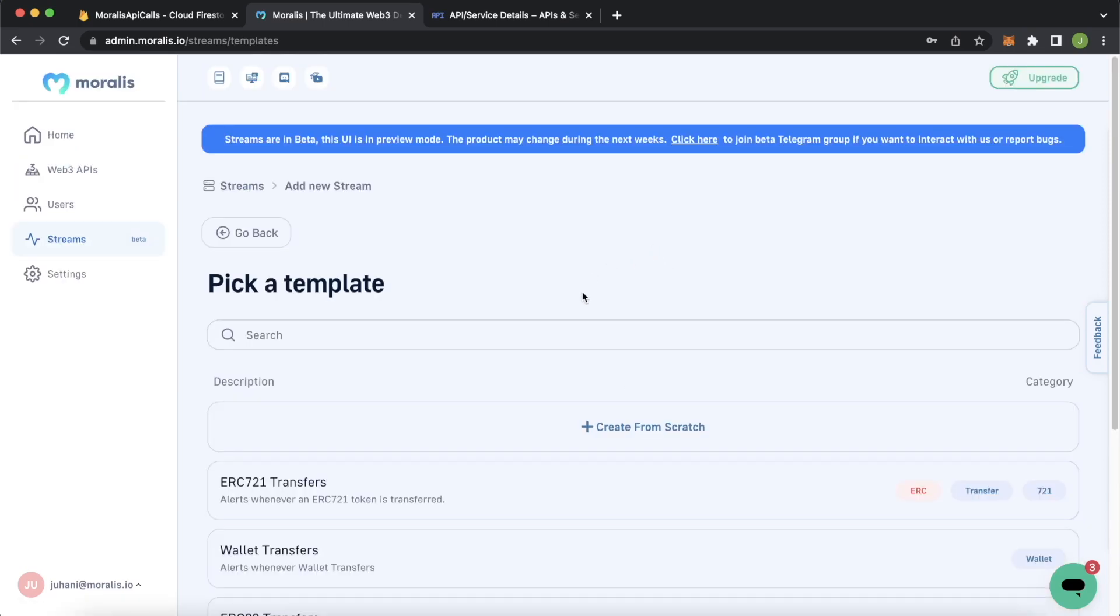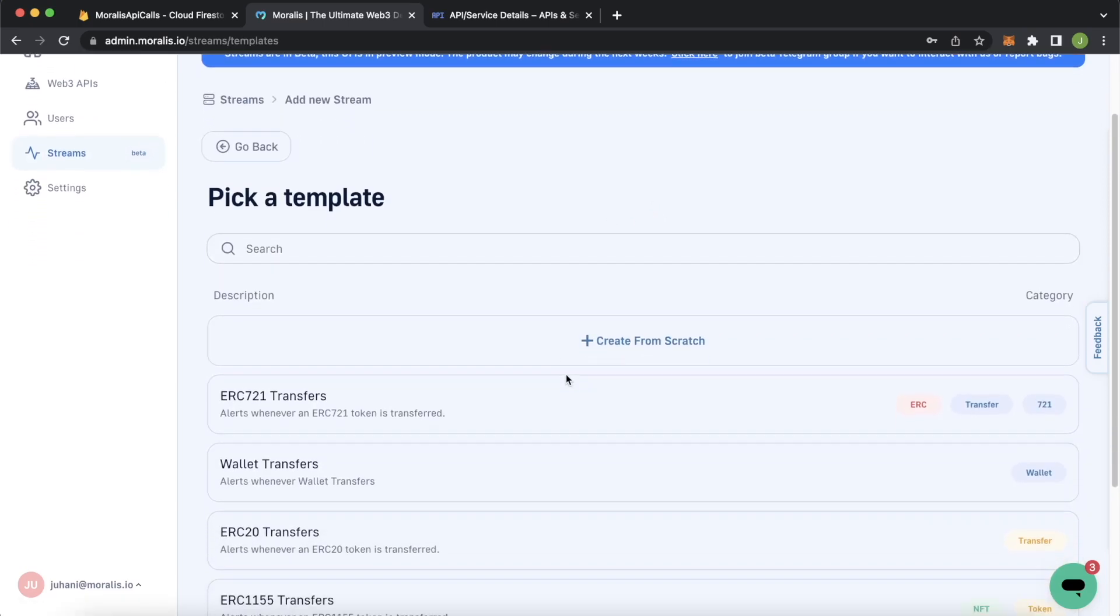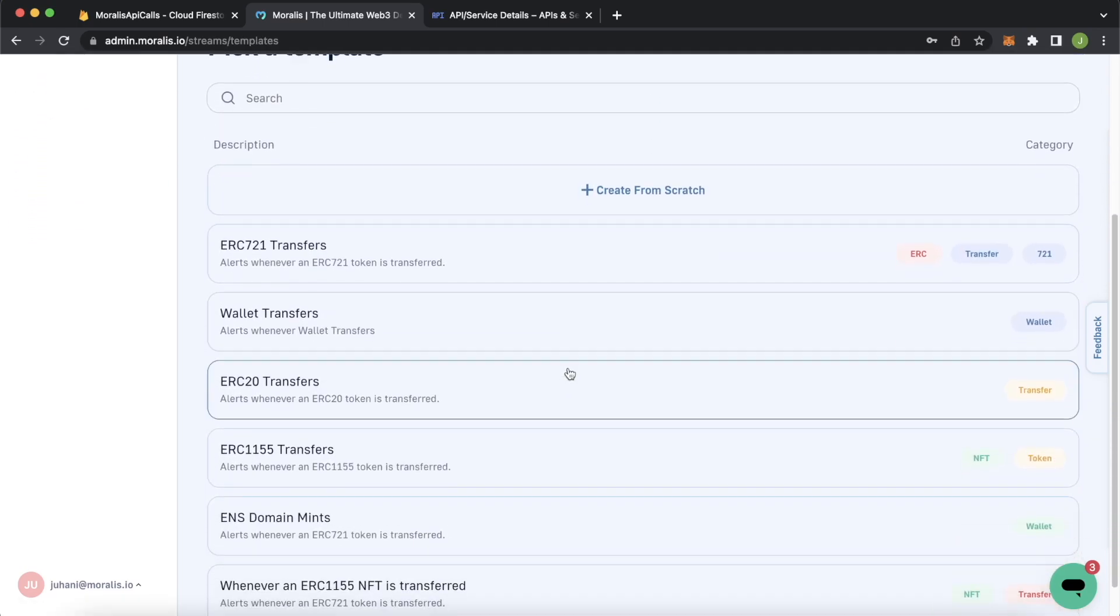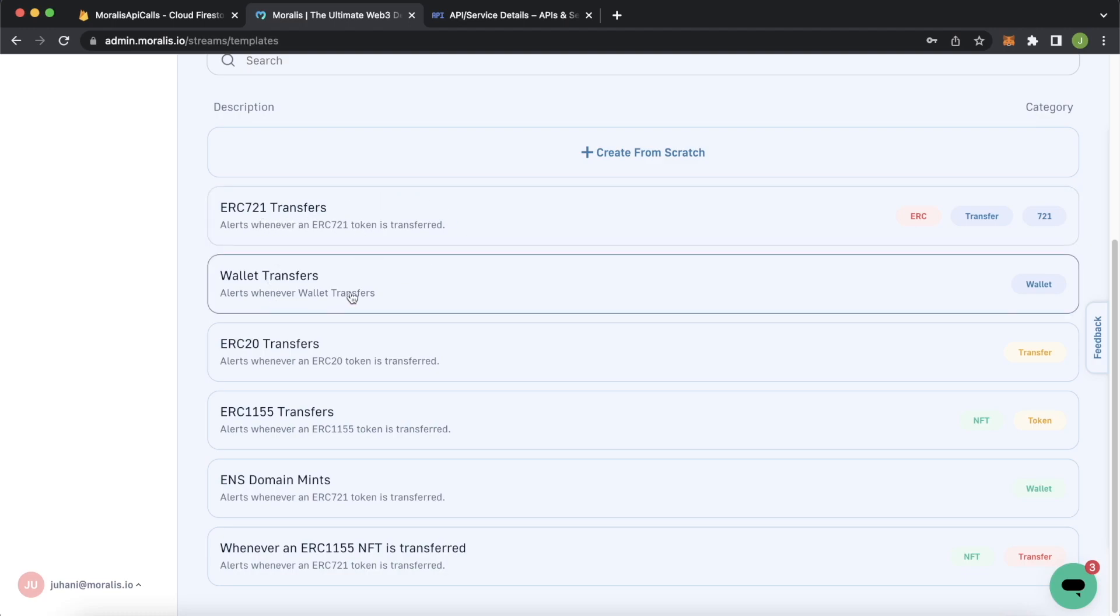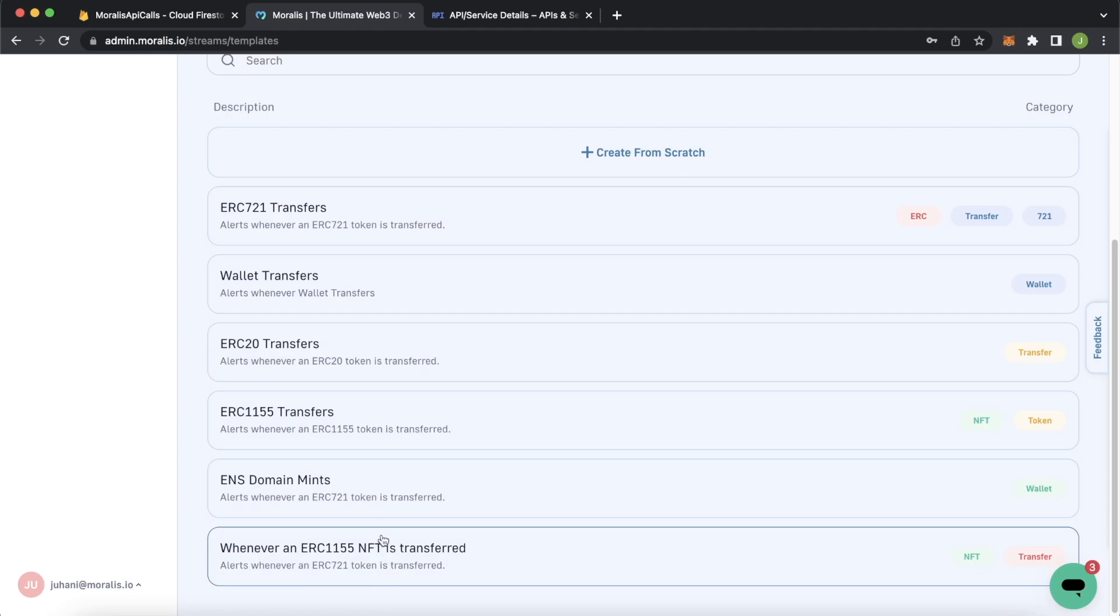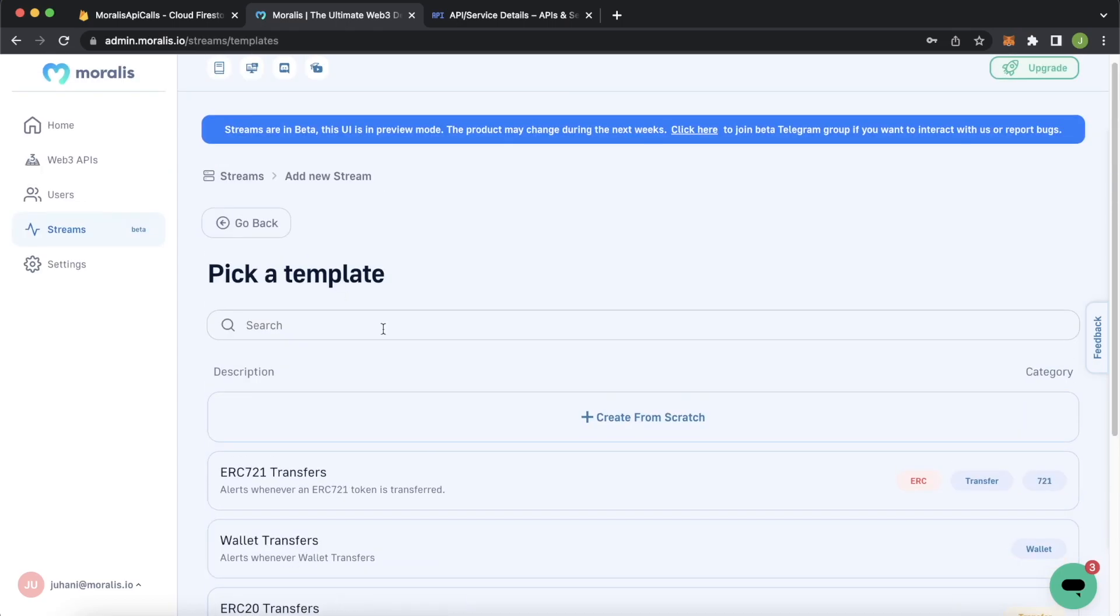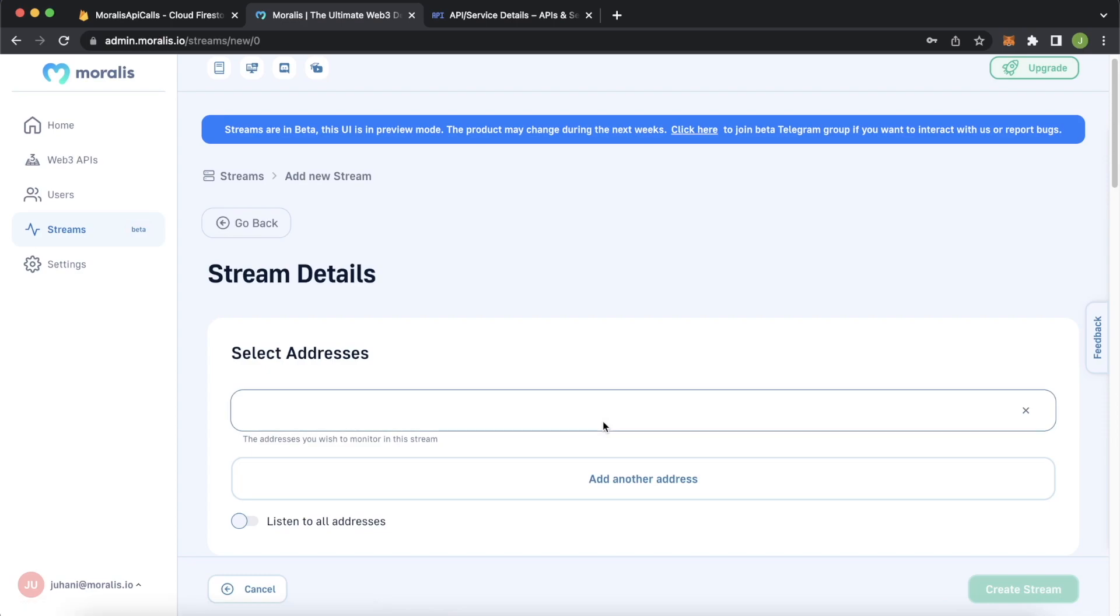All right. Now Morales streams is very cool. We have a few templates for you. If you want to look in your favorite NFT collections, we have the ERC-721 transfer streams, wallet transfers, if you want to check out major whales moving their assets, or if you want to check out ENS domains being minted, we have that as well. Or you can create your very own stream. And that's what we'll do here now. We'll just create a very basic one.